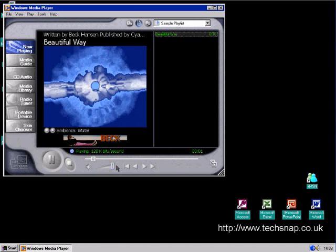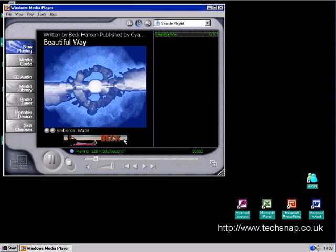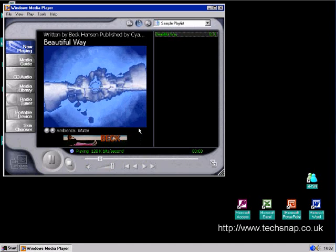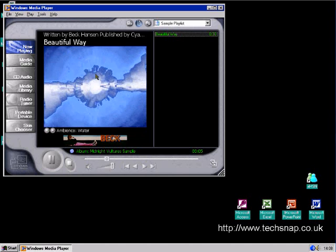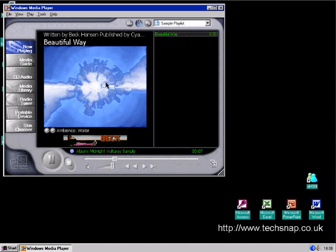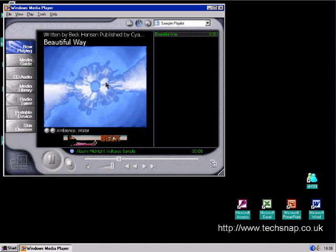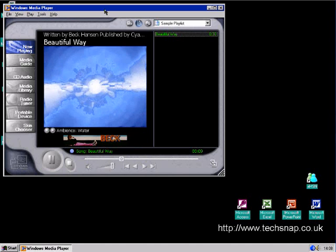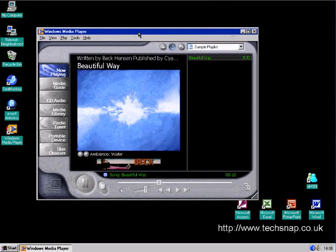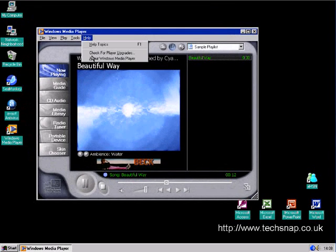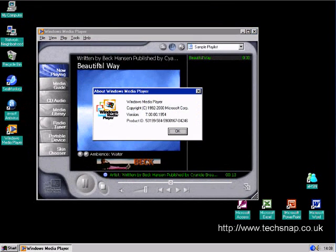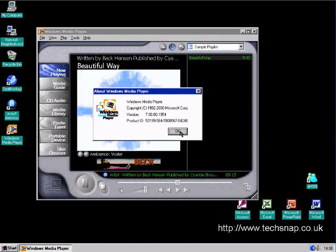There it is. Even the visualizations are working. Media Player 7.